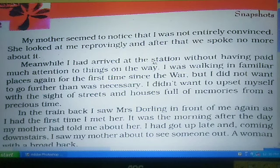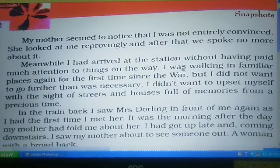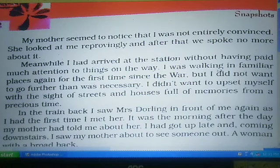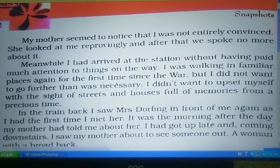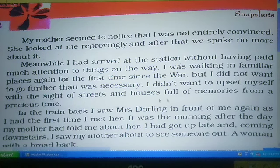'I had arrived at the station without having paid much attention to things on the way. I was walking in familiar places again for the first time since the war. But I did not want to go further than was necessary. I didn't want to upset myself with the sight of streets and houses full of memories from a precious time.'